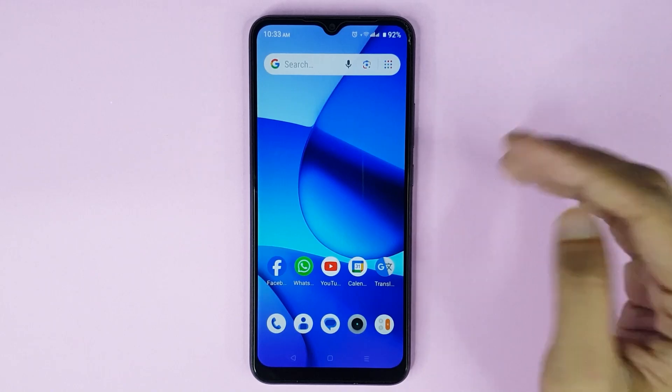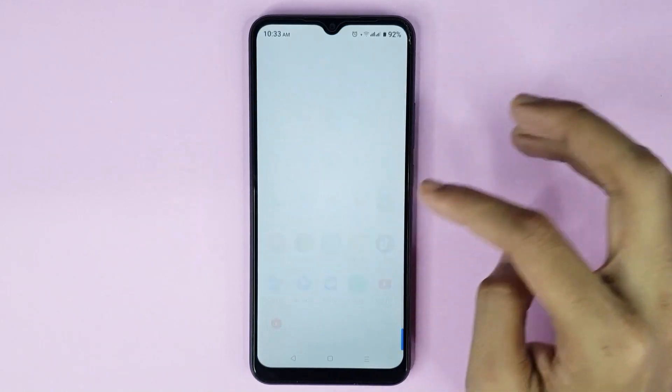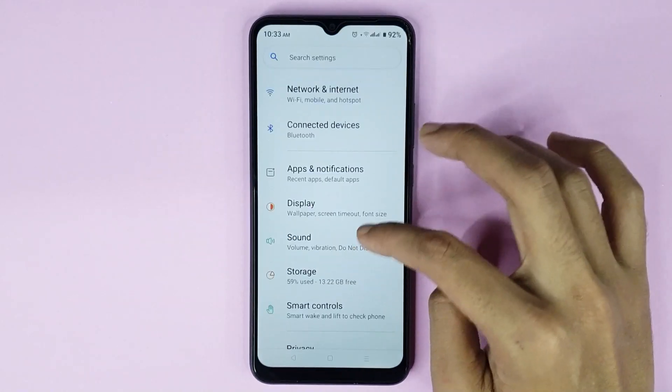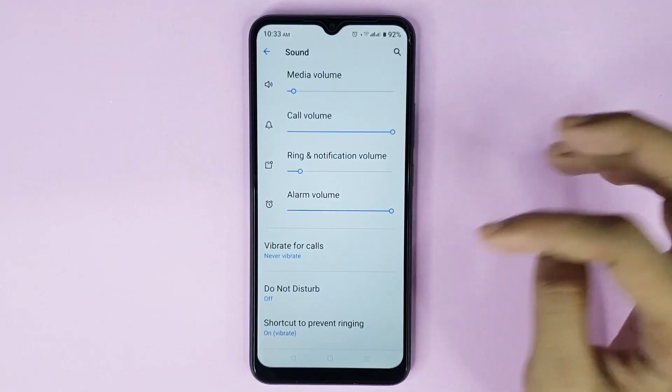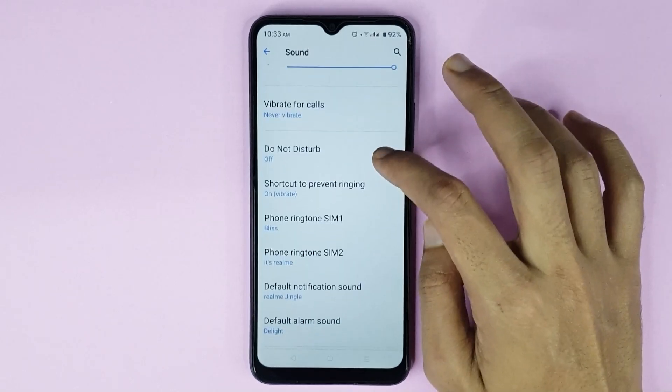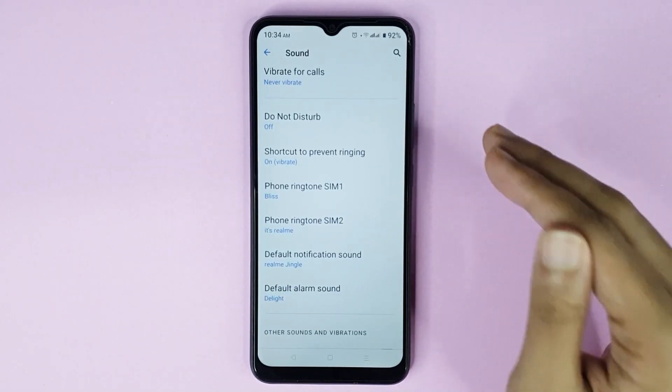The first thing you have to do is open your Settings app. From here, go to Sound and then scroll down a bit. From here you can change the ringtone.